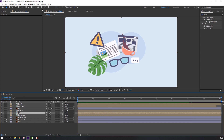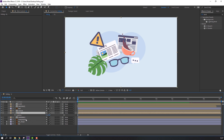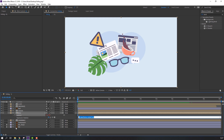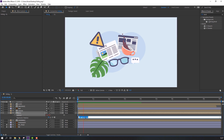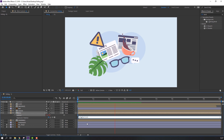Press R, hold Alt, click the rotation stopwatch to open the expression field. Write 'wiggle(1, 9)' and press Enter — or try 'wiggle(2, 9)'.